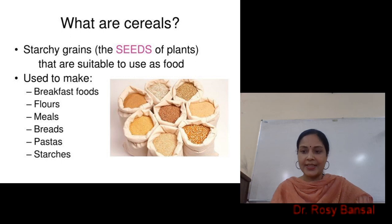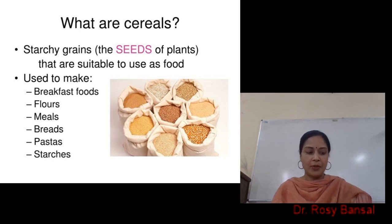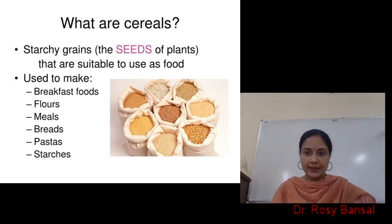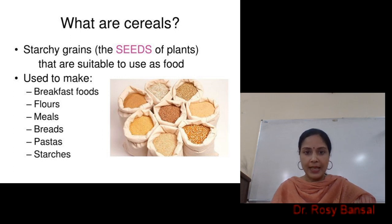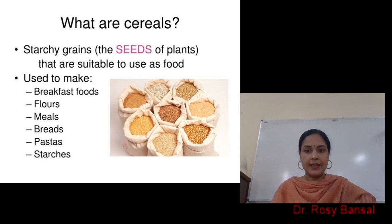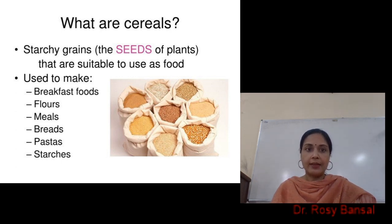Moving further, this is the first part, and in my second part I will be discussing about the types of cereals. Till then, you can go through the lectures regarding cereals — what are cereals and the introduction of cereals. Thank you.